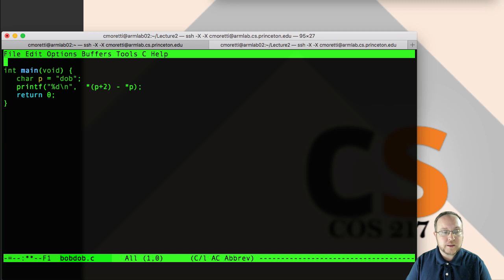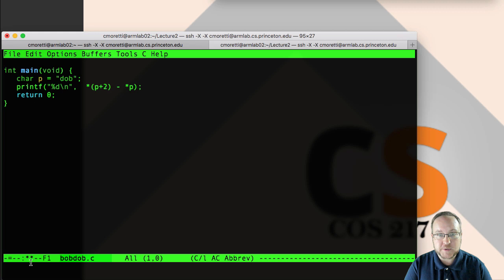So if I do Ctrl X W, it changed the file. I can see that down here with the two little stars in the bottom status line. And all of the red marks for trailing white space disappeared. So I can save that and we're good to go.